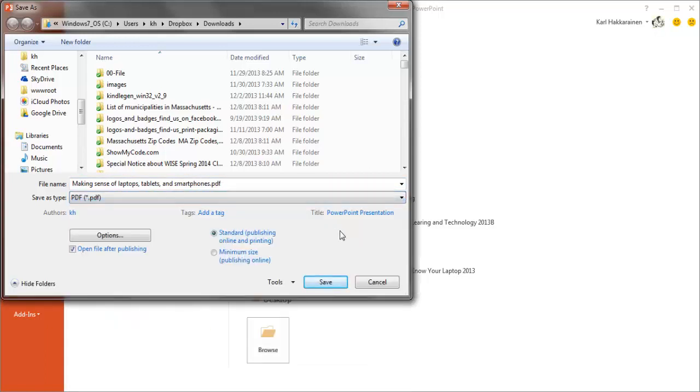Here I want to take a look at a couple of things. First of all, notice this minimum size option. This reduces the size of the PDF file by about half. It works really well for presentations and for documents that are largely text.